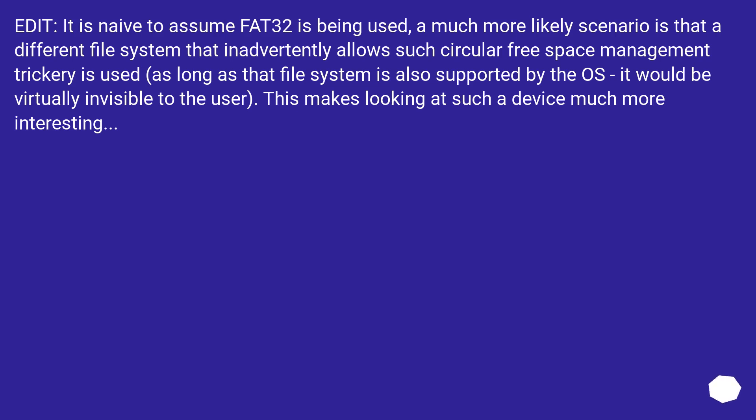Edit: It is naive to assume FAT32 is being used. A much more likely scenario is that a different file system that inadvertently allows such circular free space management trickery is used. As long as that file system is also supported by the OS, it would be virtually invisible to the user. This makes looking at such a device much more interesting.